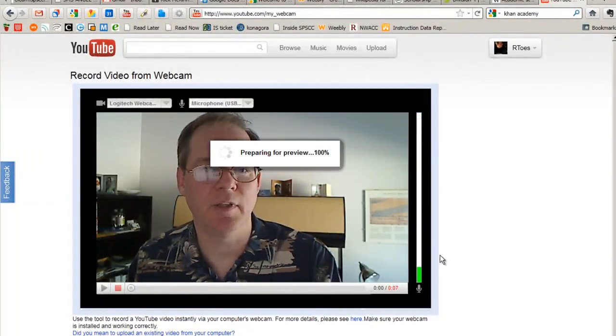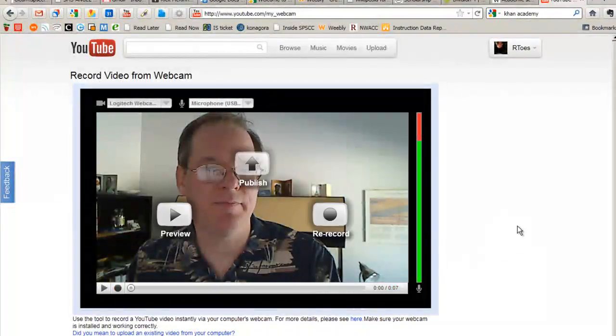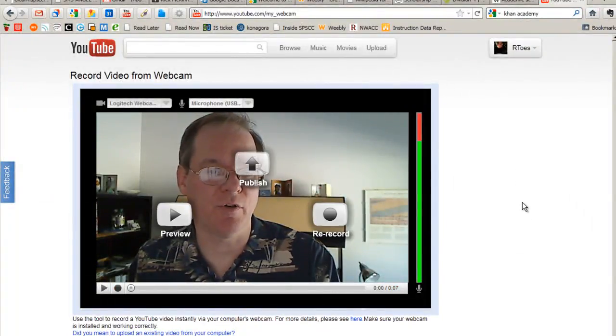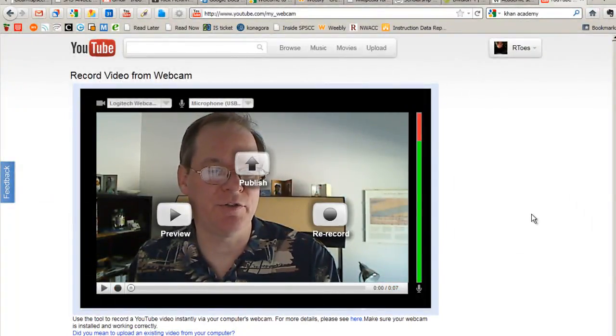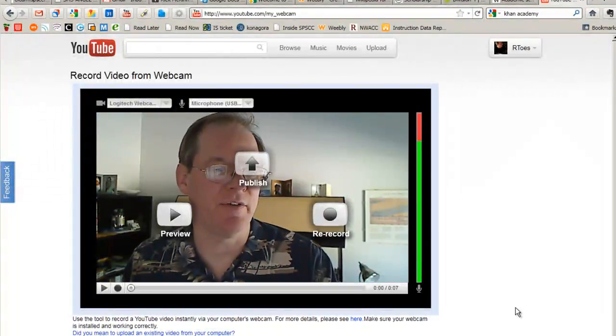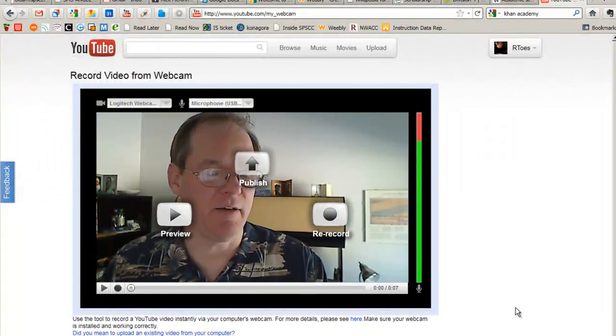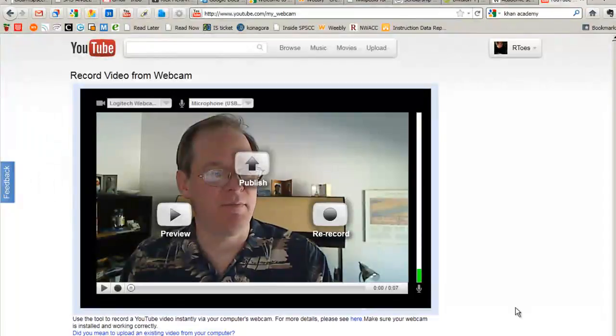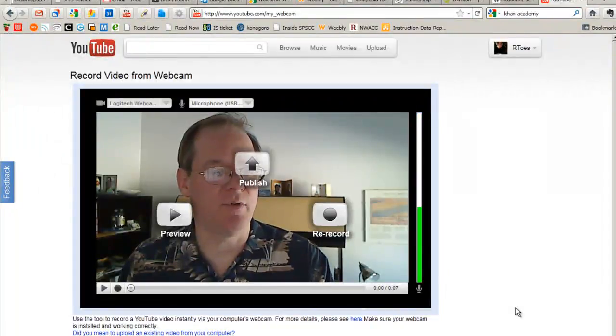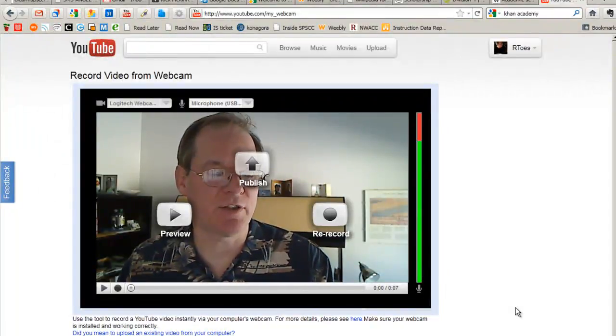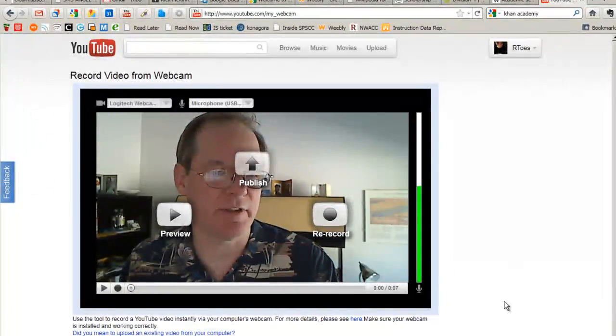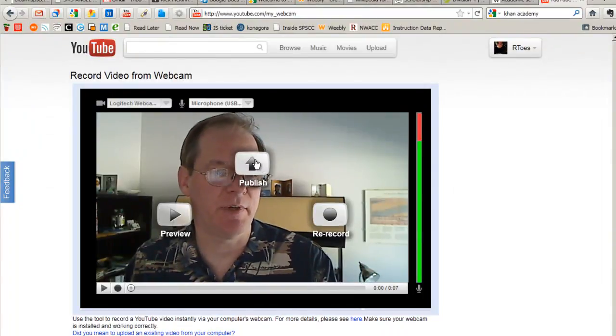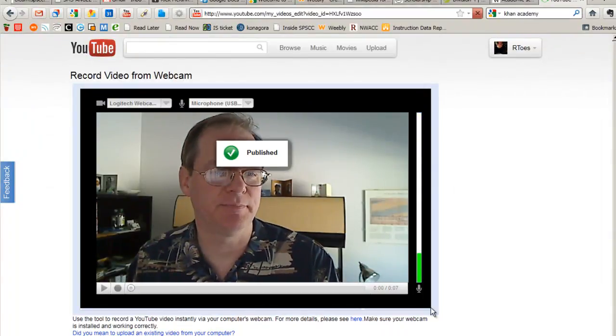Okay. That's basically how it works to record directly into YouTube. Once you're done, you can give it a name and tag it and make it available for different audiences. Let's go ahead and do that, actually. Let's go ahead and publish something.